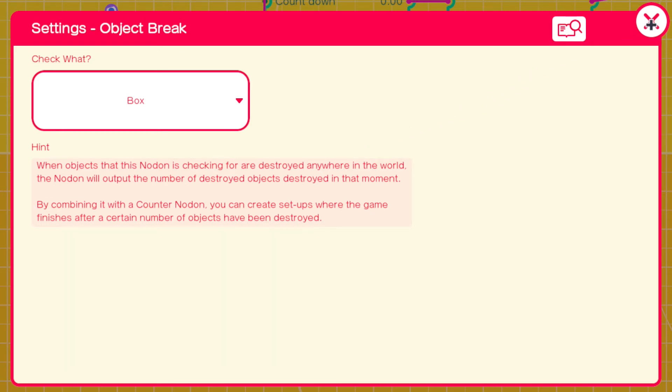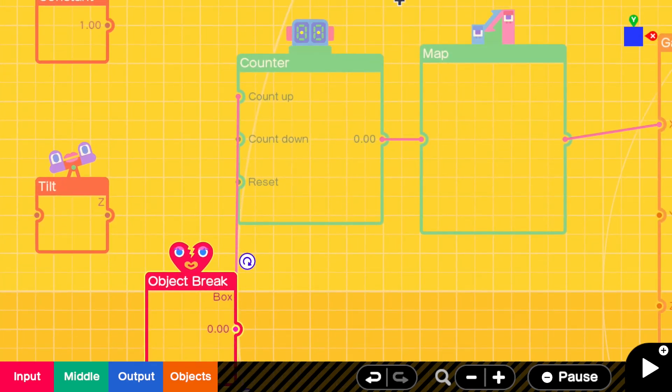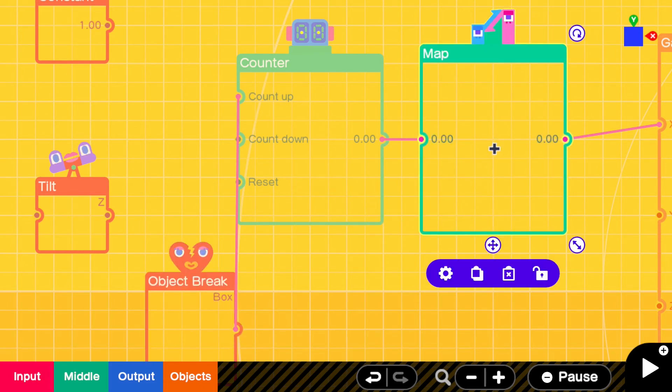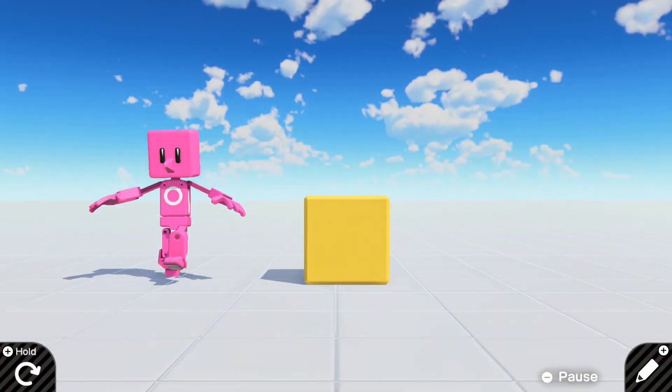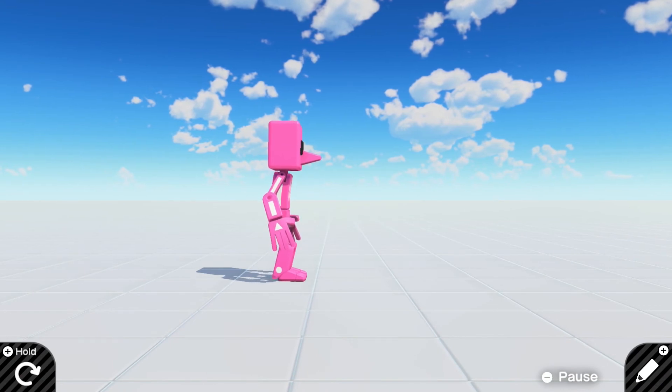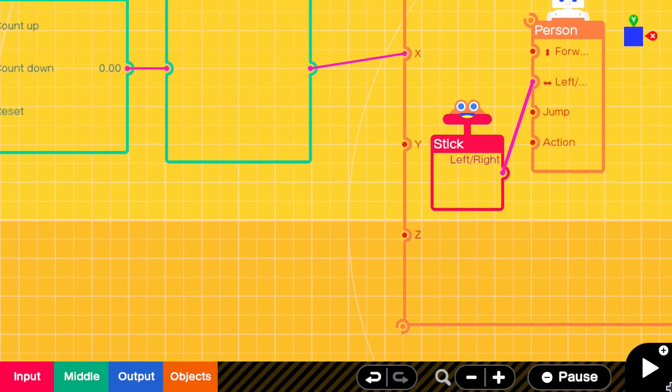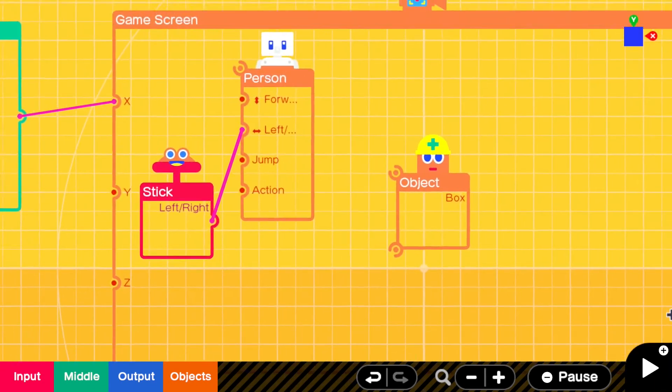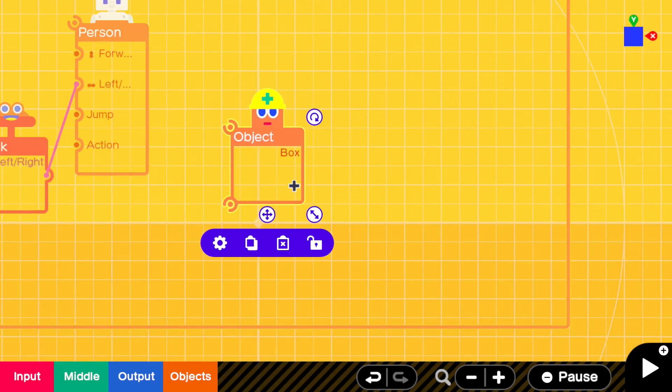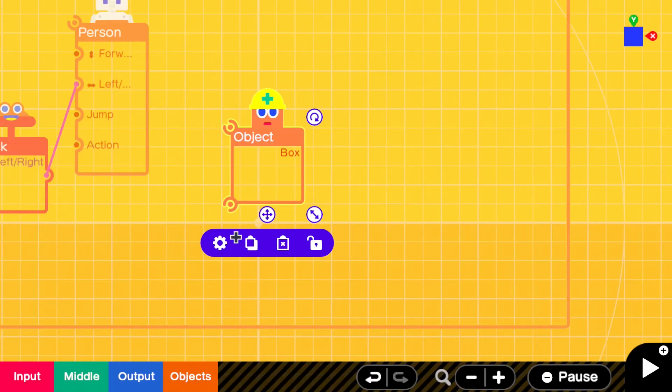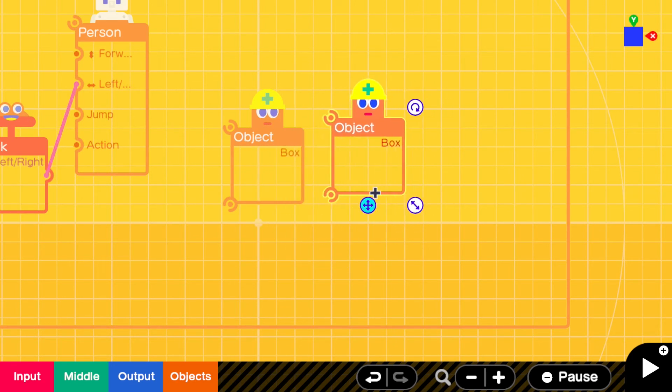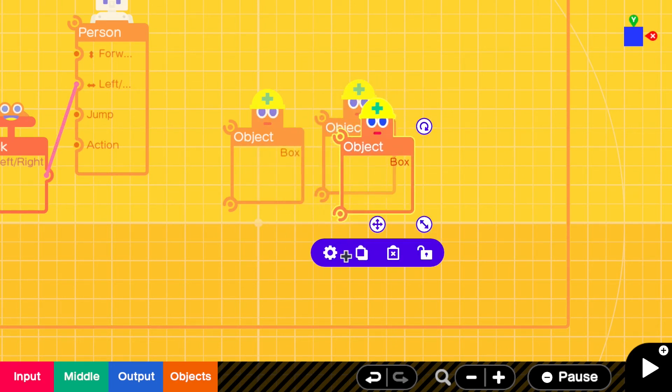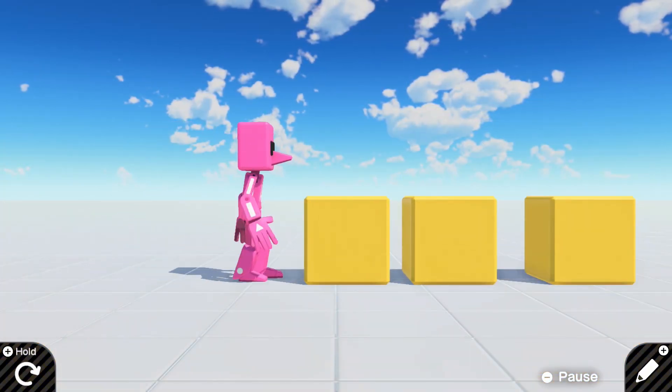It will count up. If we change the map for a one-to-one ratio - did you see that? Did you see what happened there? When I broke the box the screen scrolled. This is a really good way where if you make a level and you want the screen to scroll.